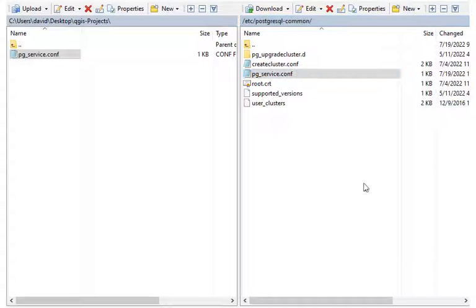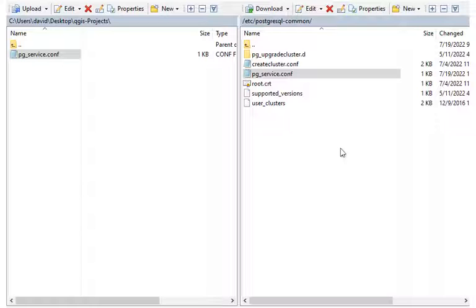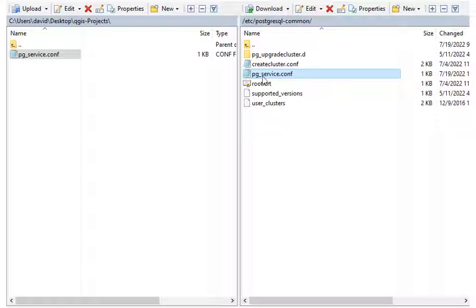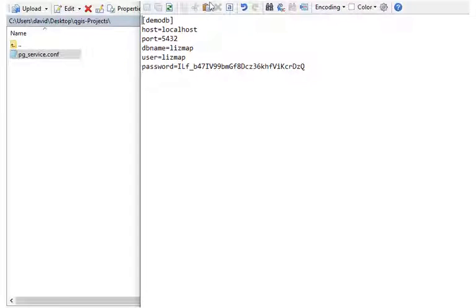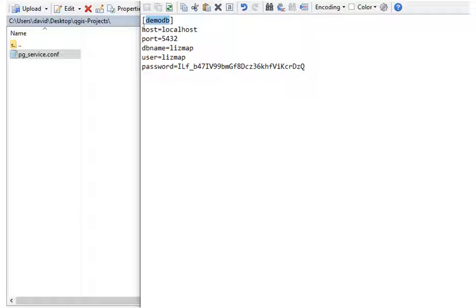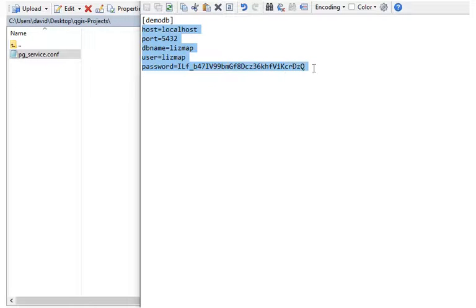Before getting started, I'm just going to take a quick look at what is a Postgres service file and why we want to use it when we're publishing to LizMap. The purpose of it is to allow us to connect to our database using only a service name, rather than putting the full connection information in plain text into our QGIS file.